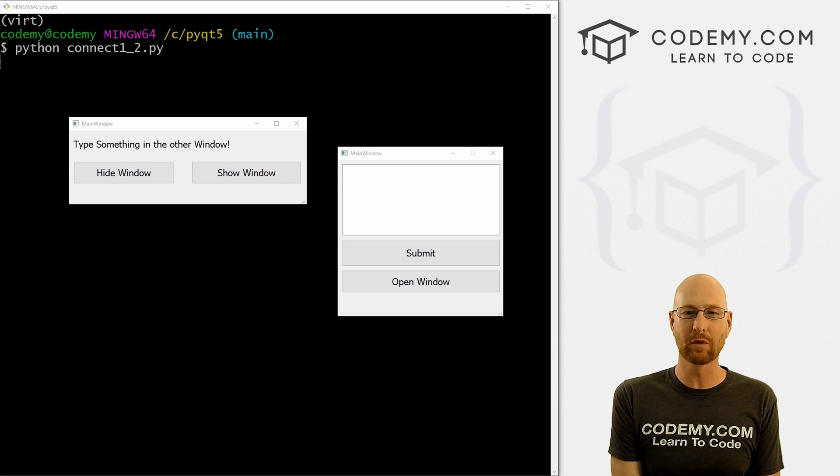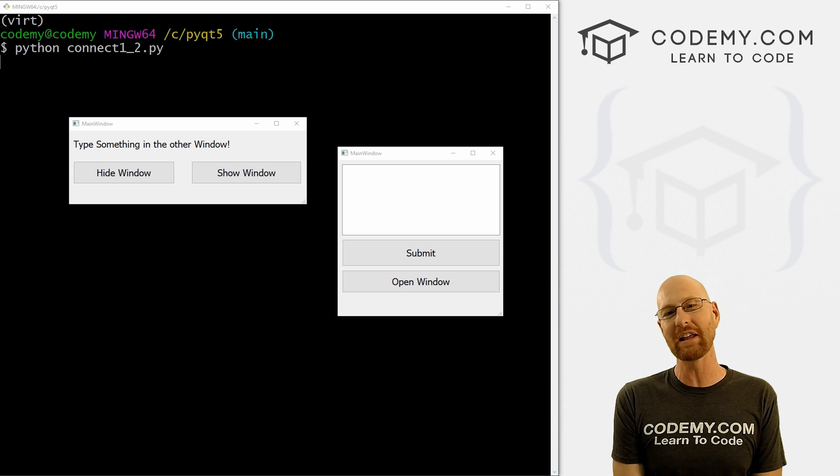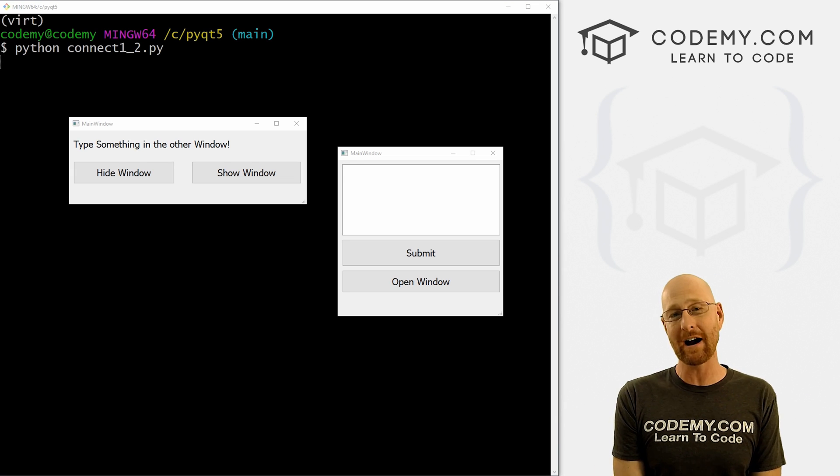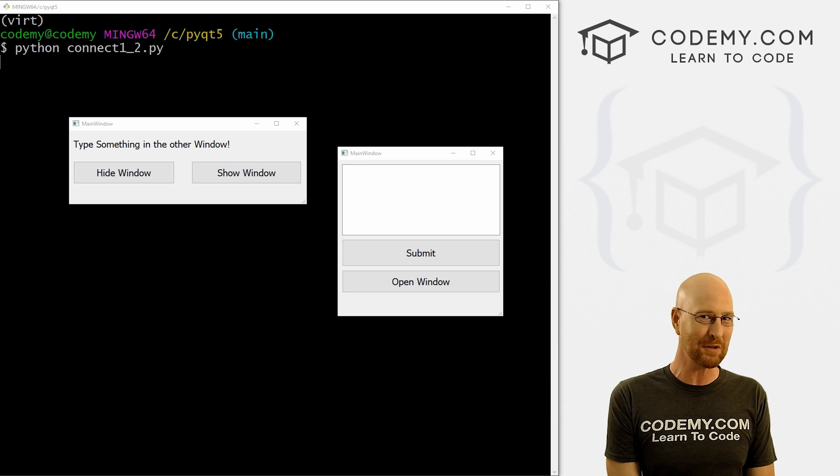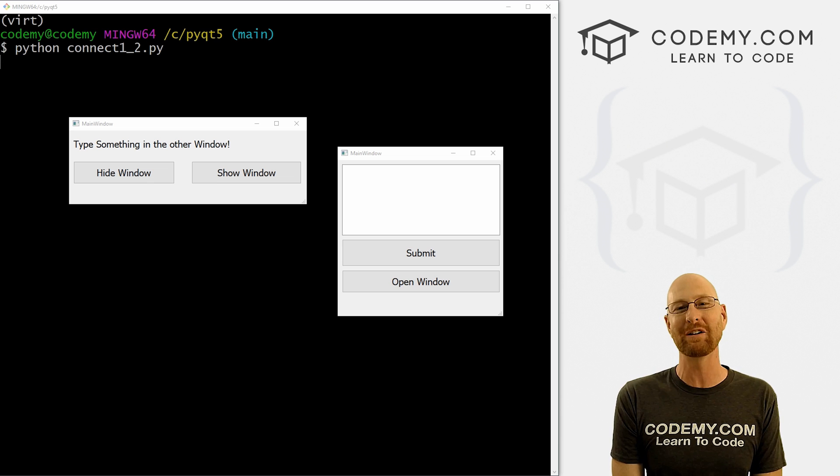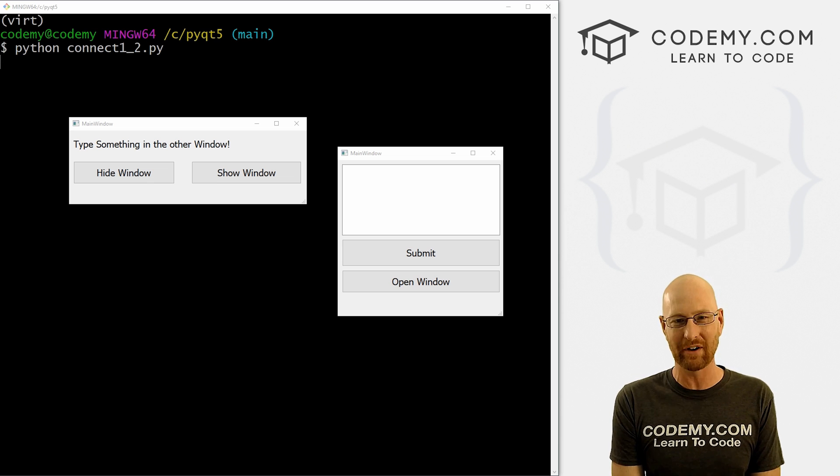What's going on guys, John Alder here from CodingMe.com, and in this video I'm going to show you how to hide your first window from your second window with PyQt5 and Python.